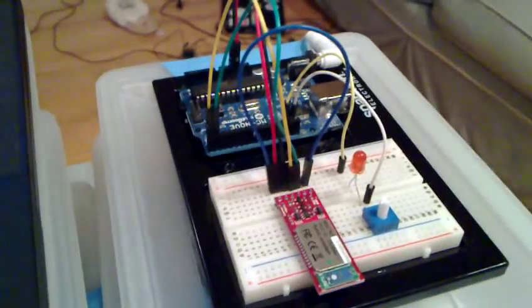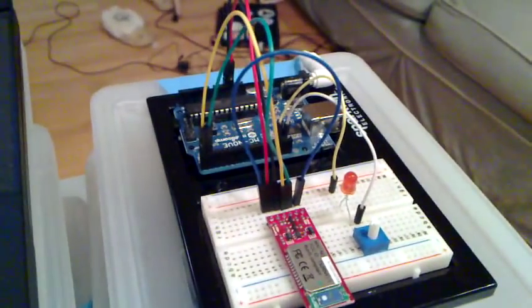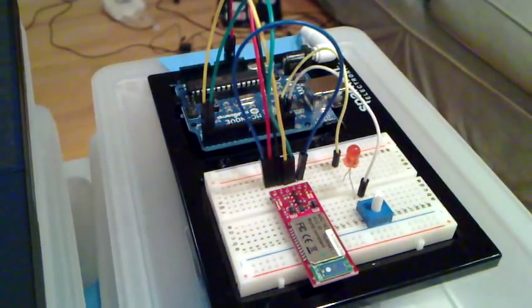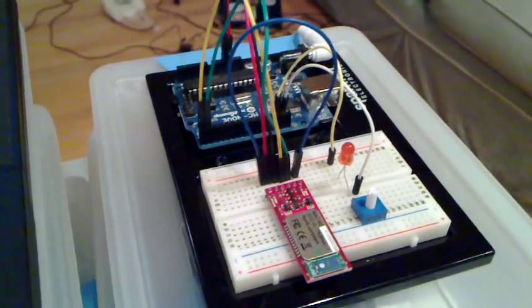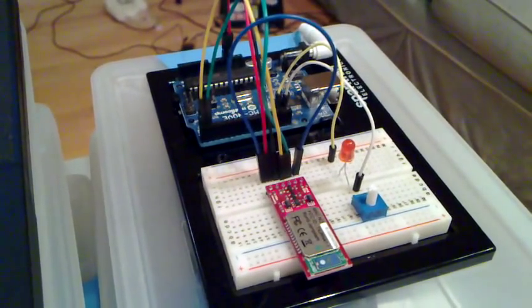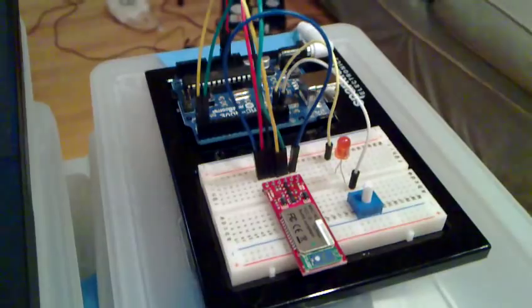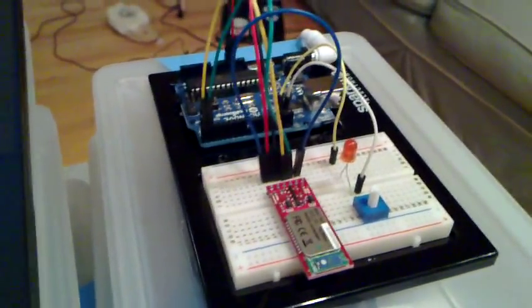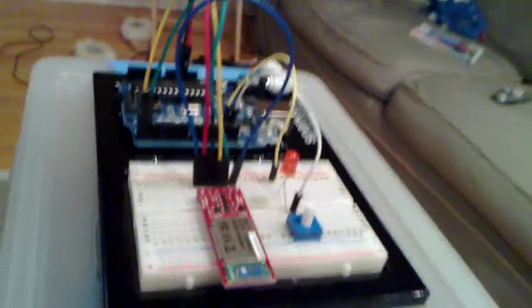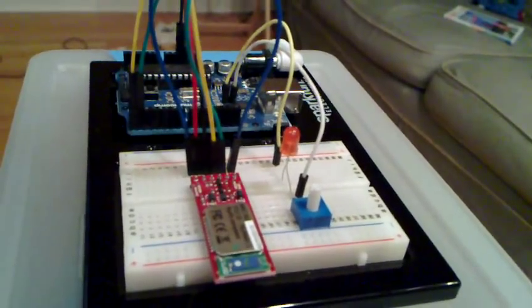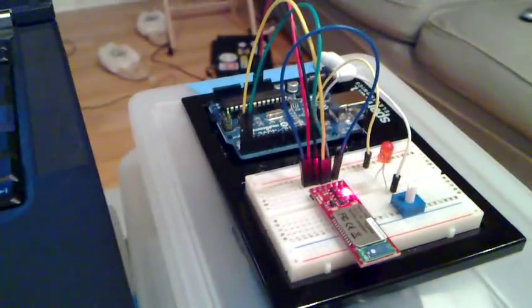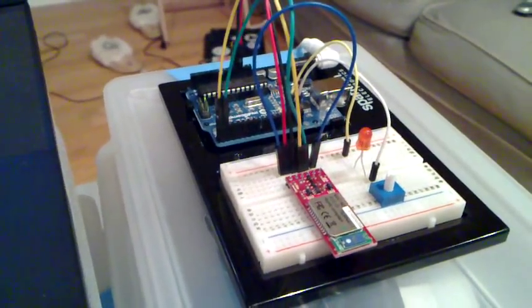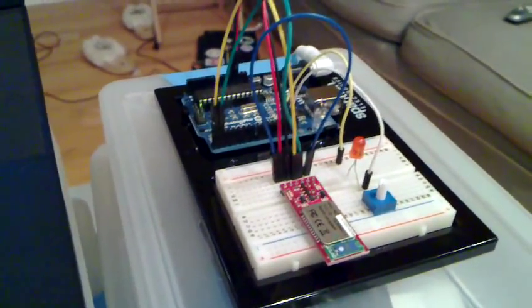This right now has already been programmed with a simple program to toggle an LED, and it is disconnected from the computer. It's not powering via USB, it's powering via external DC adapter. So let me turn on the power here to the Arduino, and when I turn on the power, you'll notice that the Bluetooth modem will start flashing the red LED quickly, and this indicates that it's ready to be paired.